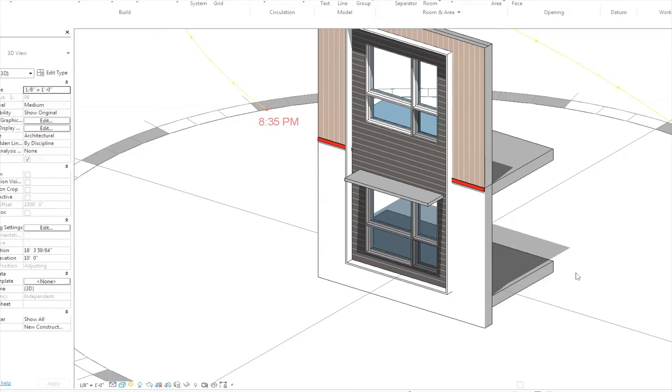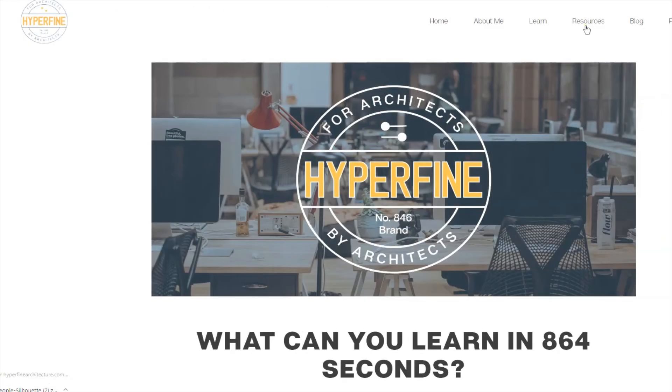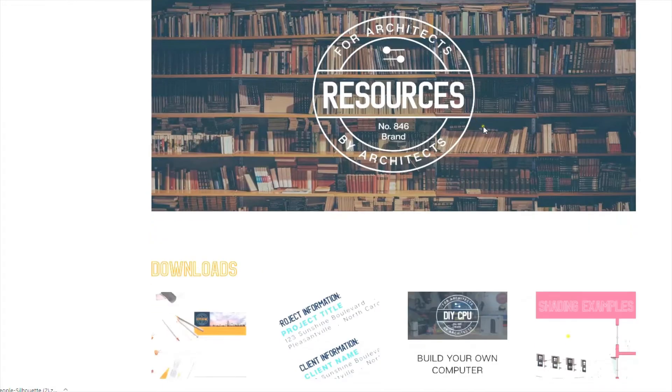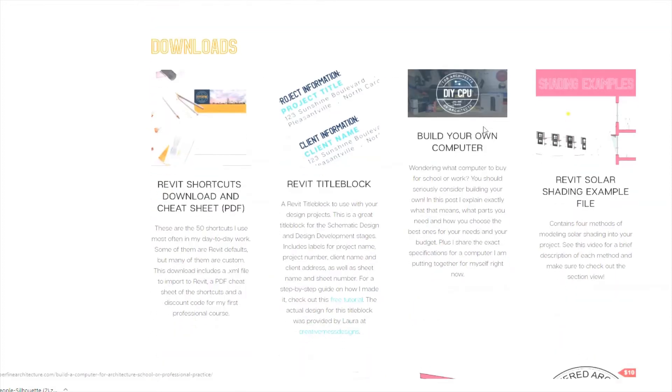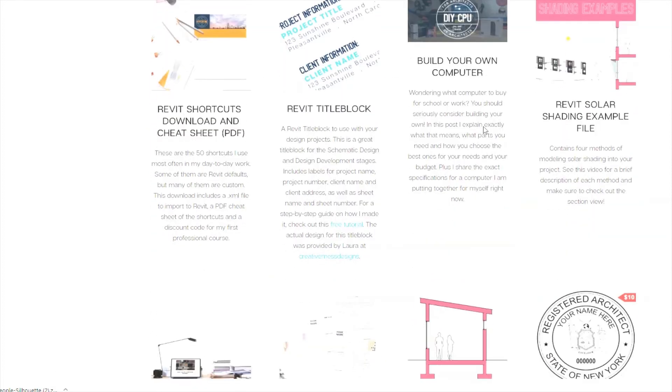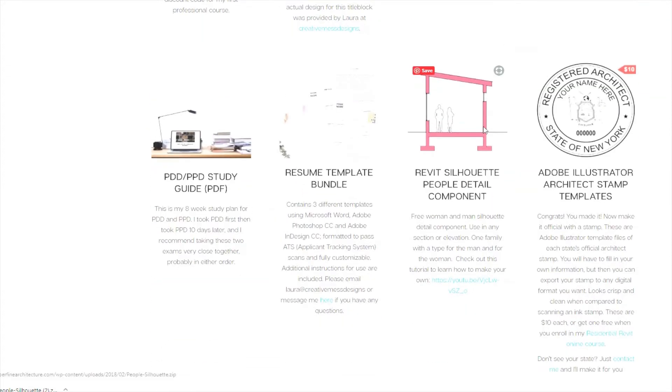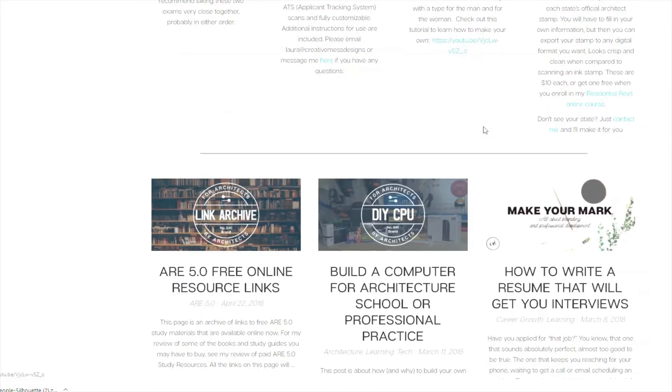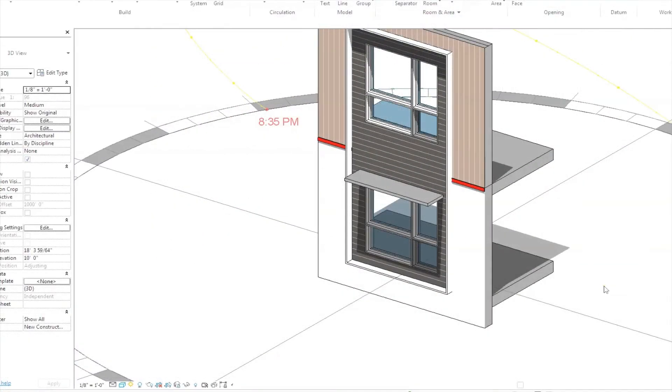I'll also share a few methods you can choose to model these different shading elements. I'm not doing a full tutorial on that in this video, but I will make this file available as a free download on hyperfinearchitecture.com. Check out the free resources page and the professional courses page. Let's get started.